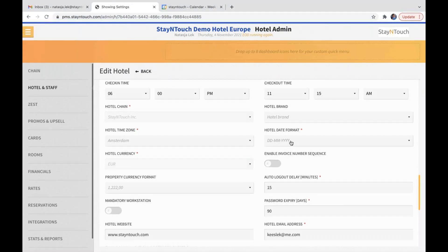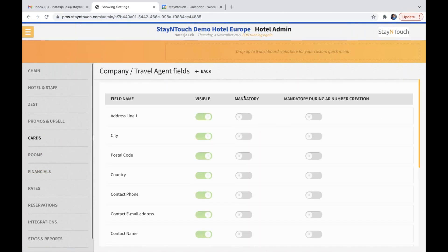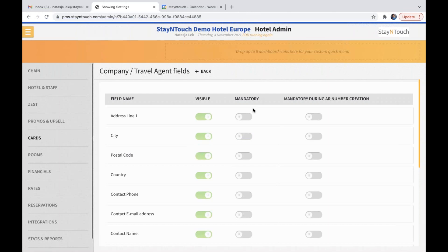While we're in the settings, if you go to cards and company travel agent fields, we have added a mandatory column. When a mandatory toggle is turned on, a user will not be able to leave this field on the card blank — it will show an asterisk on the card. When you want to save it, it will pop up a prompt. But if you don't select it, it will still save, so you can continue without filling it in.